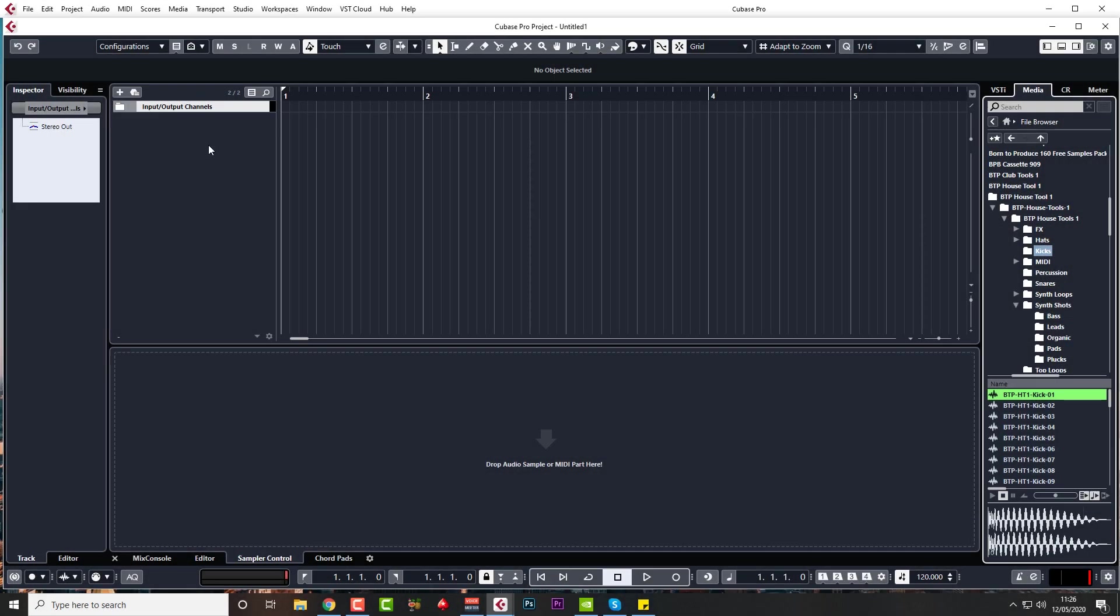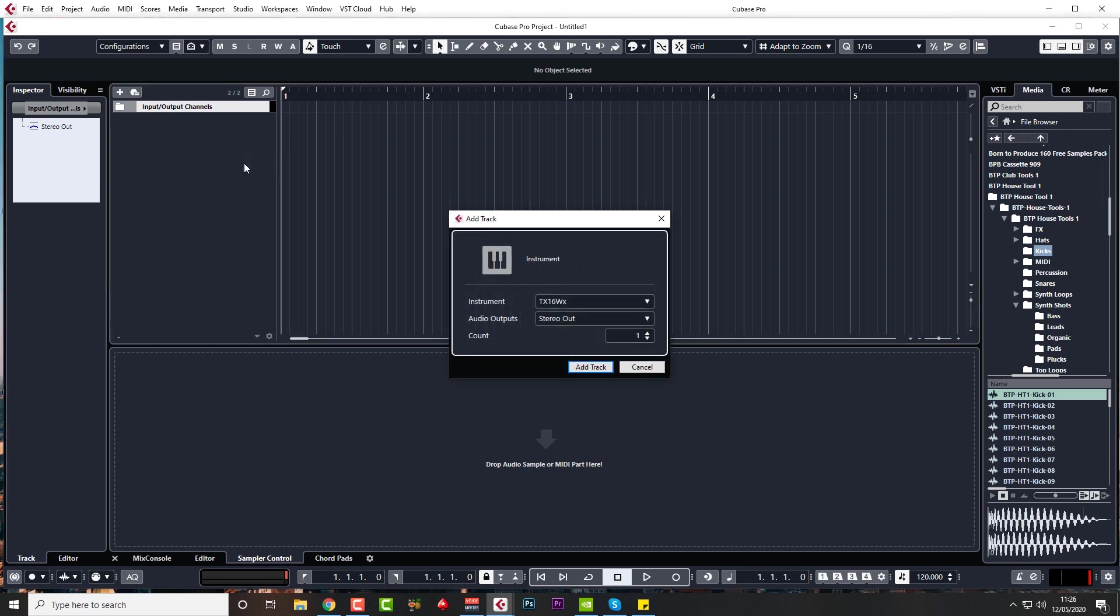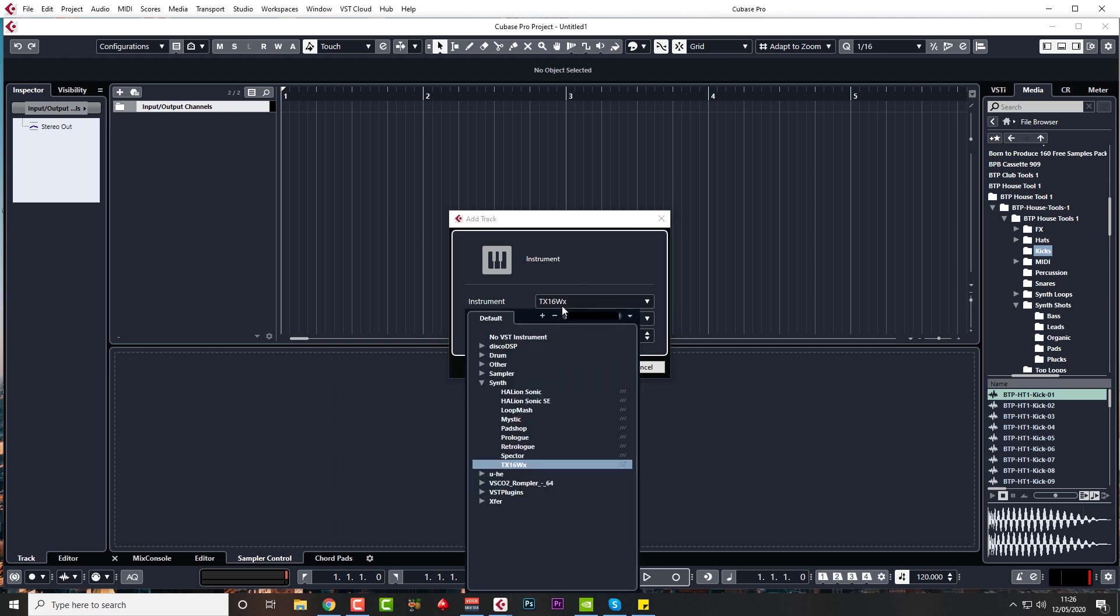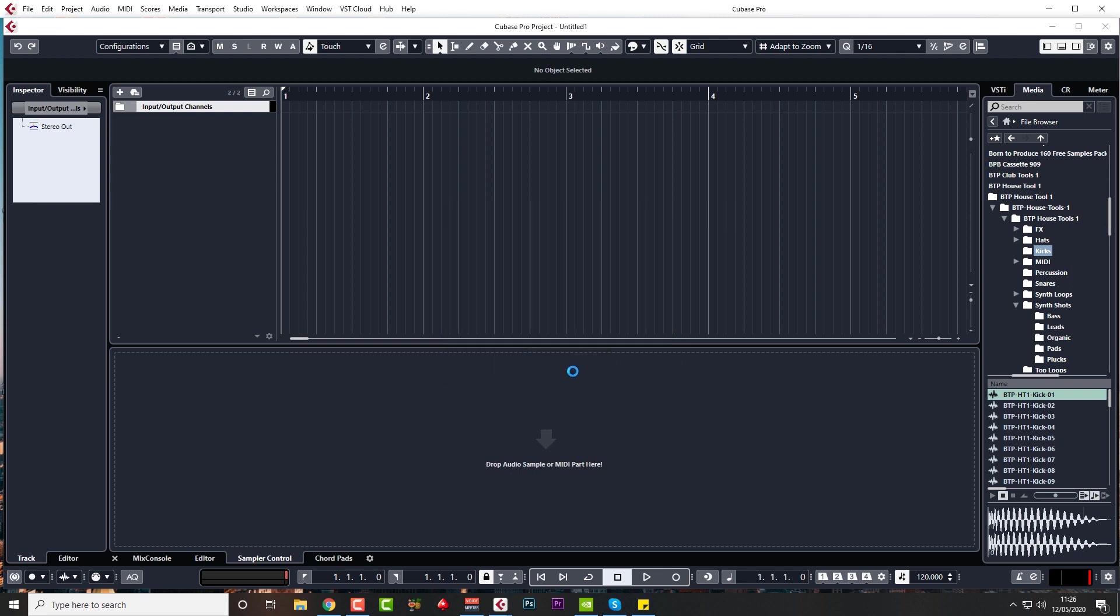So the first thing to do is load up Groove Agent. Right click in the space here, add instrument track, and you want to go to drums and click on Groove Agent and click on add track.